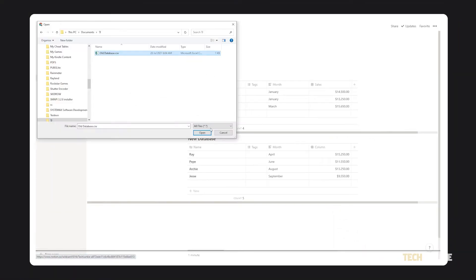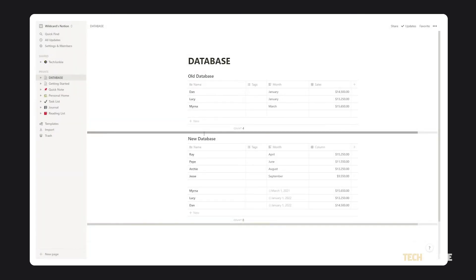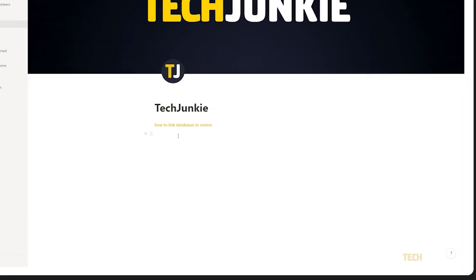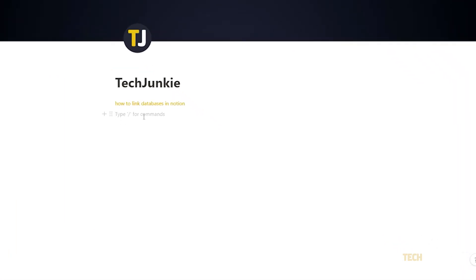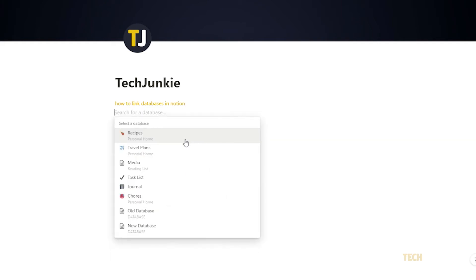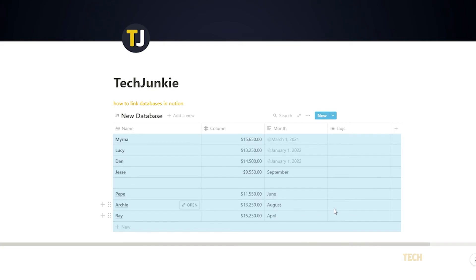Once you're done making sure everything is in order, note down what your master database is called, then click over to the page where you want to put in your new linked database. Left-click where you need it to appear, type slash create, and select Create Linked Database from the menu that pops up. If you don't see your database here, you'll have to search for and select your master database by name.